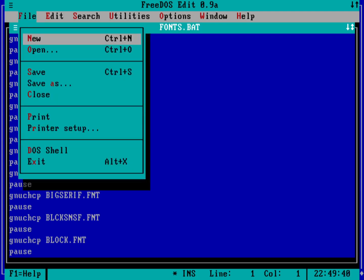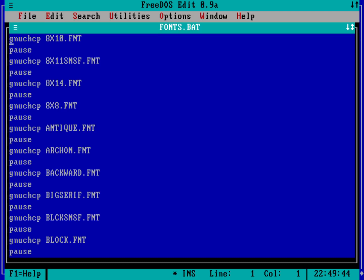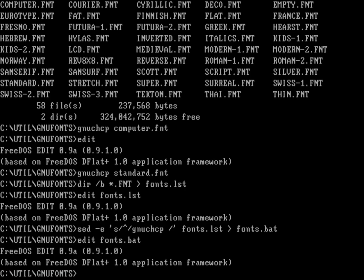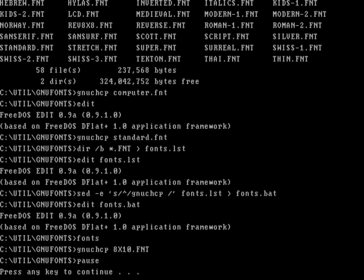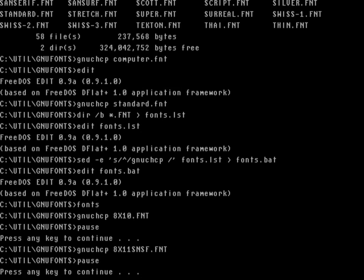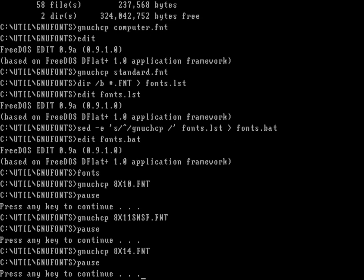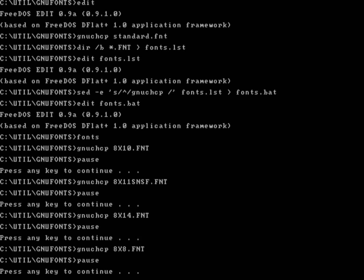As we load each font, the entire screen will change. Let's go ahead and run the fonts batch file I just created. It's loading these different fonts one at a time. This is what the 8-by-10 font looks like. We've got a couple of standard fonts at 8 pixels wide. Here you've got 8-by-11 sans-serif, 8-by-14 which is a little easier to read, and 8-by-8. If you prefer closer spacing between lines, 8-by-8 would be a good font to use.